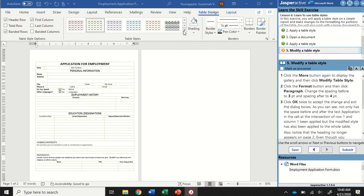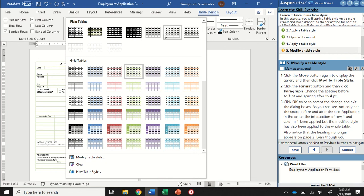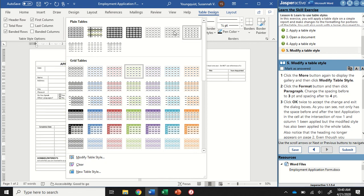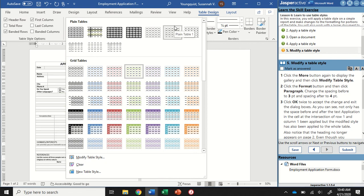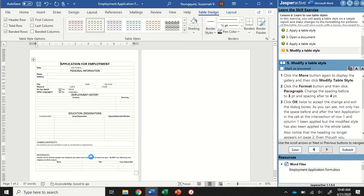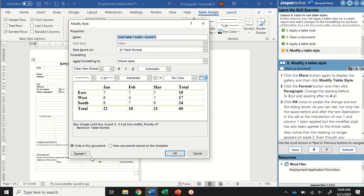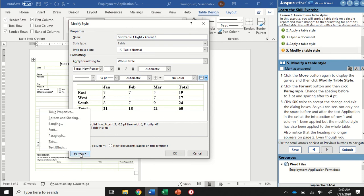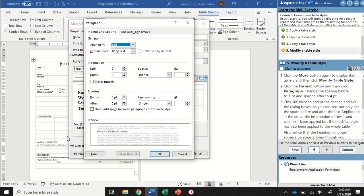I'm going to click on that more button for my table styles group again, and I'm going to click on modify table style down here. Now at the bottom left, there's a button that says format. I'm going to click on that, then select paragraph.